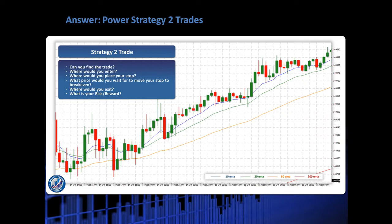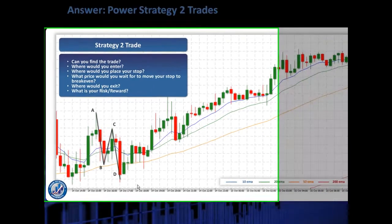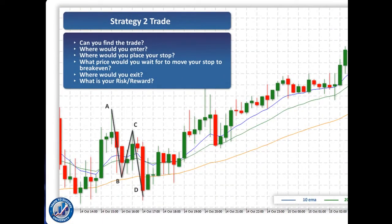Did you get it? The ABCD is this one right here — we've got a down move ABCD, because we want to be taking a long. Remember, this is a Strategy 2 trade. So where are we going to enter? We're going to be entering at the D point.